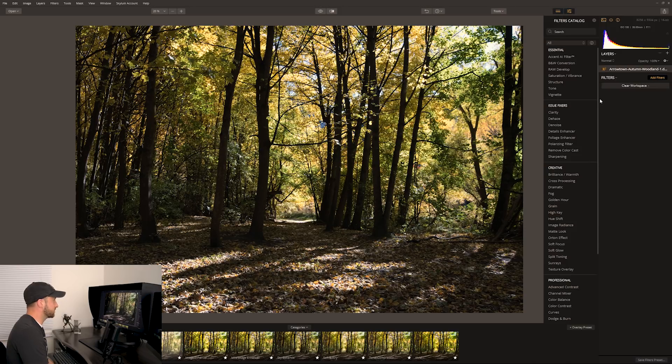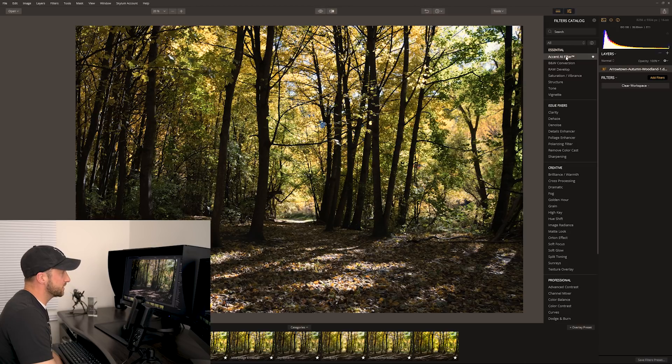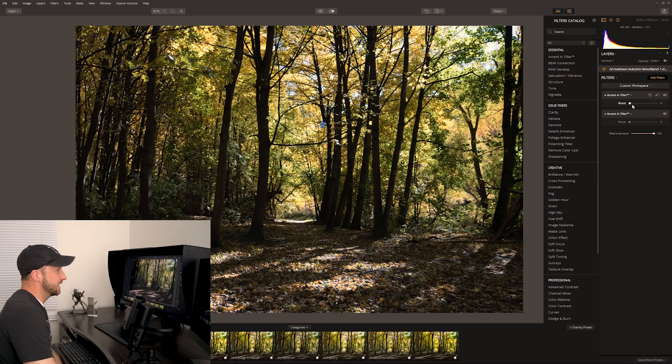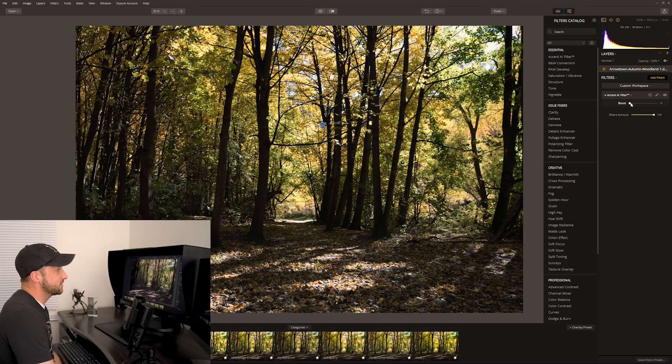But the way I want to actually work is to clear my workspace and just add individual filters, the ones that take my fancy. This one here, this is amazing. This is one of the ones I mentioned before, Accent AI filter. Click it once, that's going to add one in.